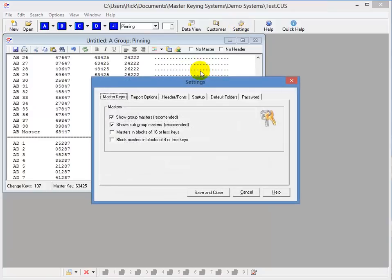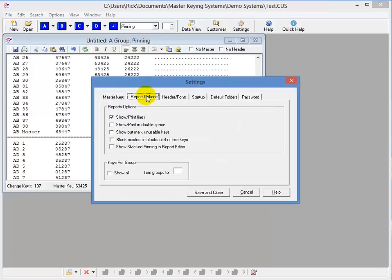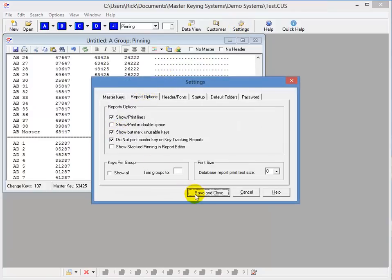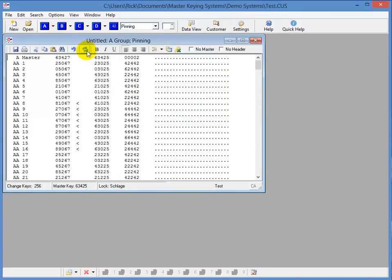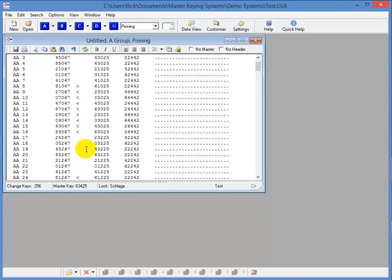But the default setting for this is to automatically hide the unusable change keys. You can change this, though, to allow it to show but mark unusable change keys if you prefer it that way. And I can show you how that works real fast. I'll go up here to Settings, Report Options, and check right here, and refresh my report.